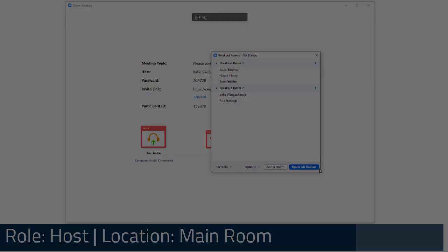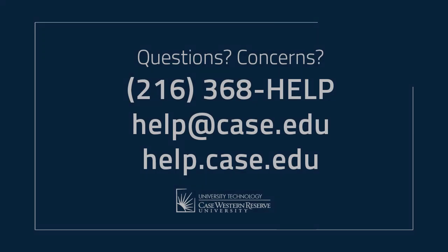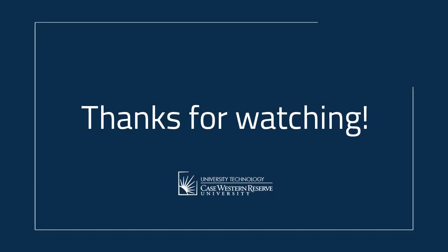And that's it! A quick overview of how to manage breakout rooms, move between breakout rooms, and bring everyone back together. For any questions or concerns, please contact the UTech Service Desk at 216-368-HELP, help.case.edu, or help.case.edu. Thanks for watching!